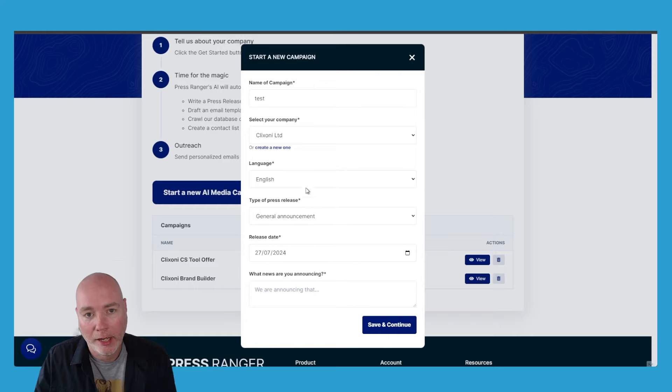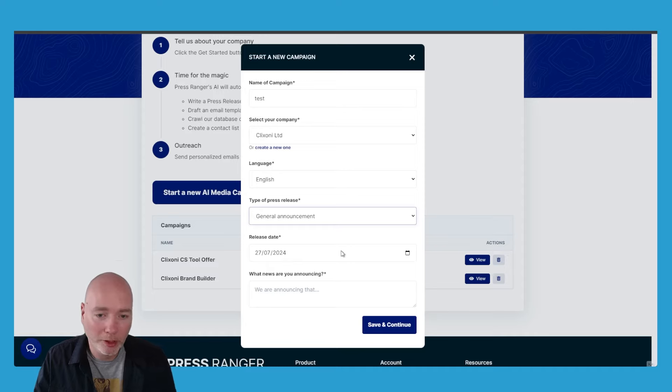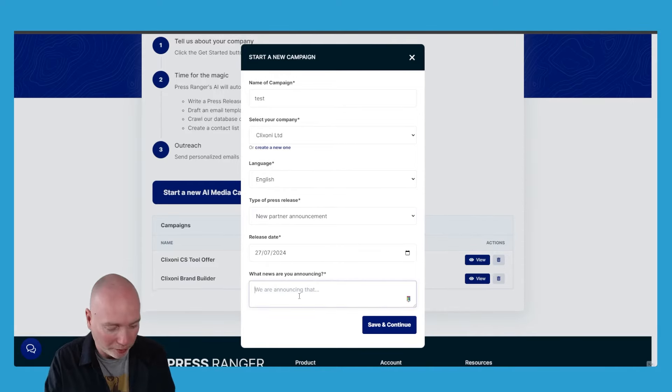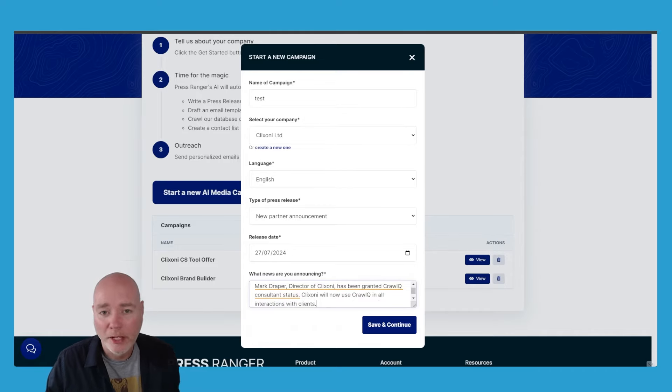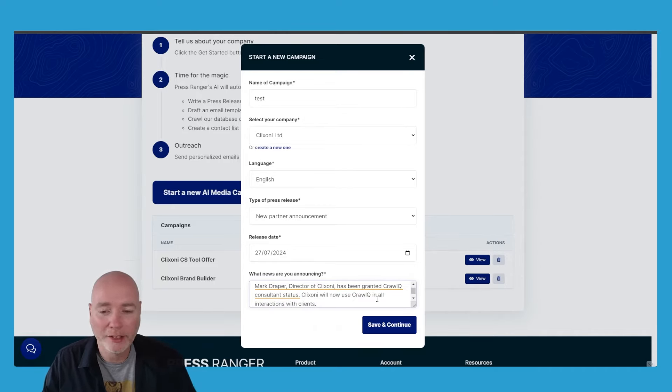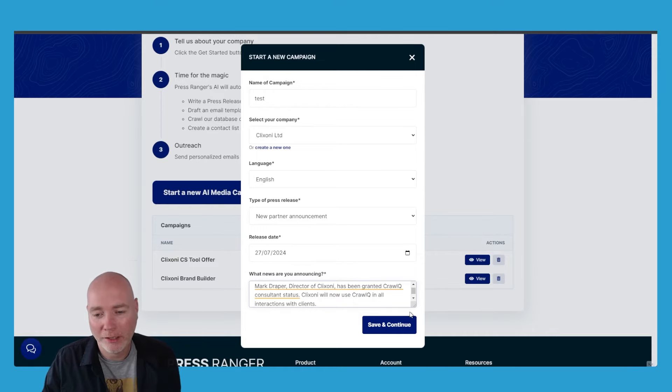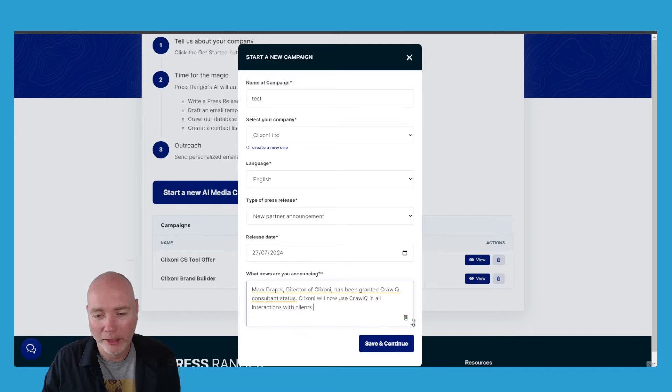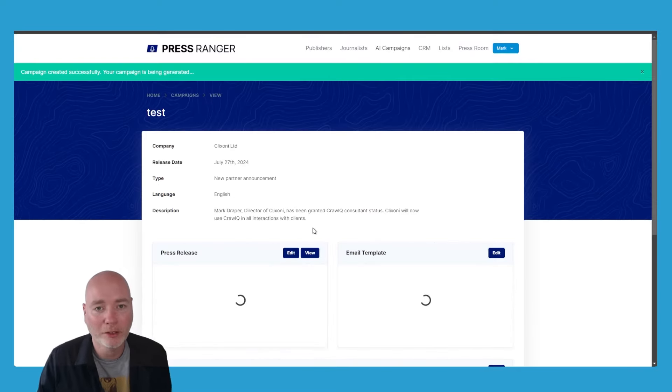Then we've got the type of release: launch of a new product, upcoming event, new partner announcement—let's go with that one—release date, and what am I announcing. Just for this example, let's put that I've been granted CrawlQ consultant status and I'm going to be using CrawlQ in all interactions with clients. This is quite a small box; you can put as much as you like in there. You can give it a lot more information, but let's say save and continue on this little test one.